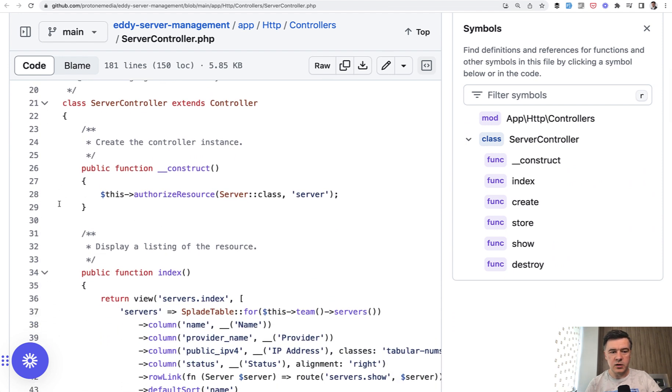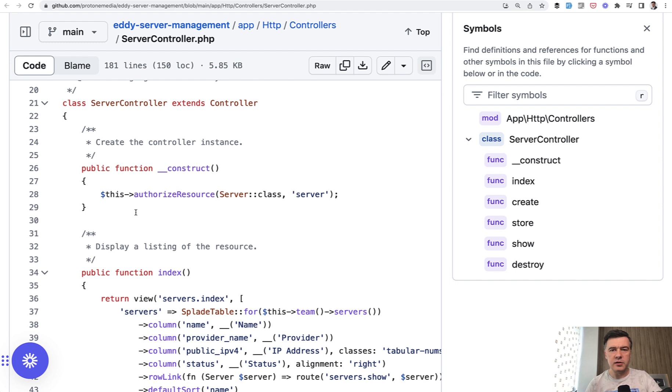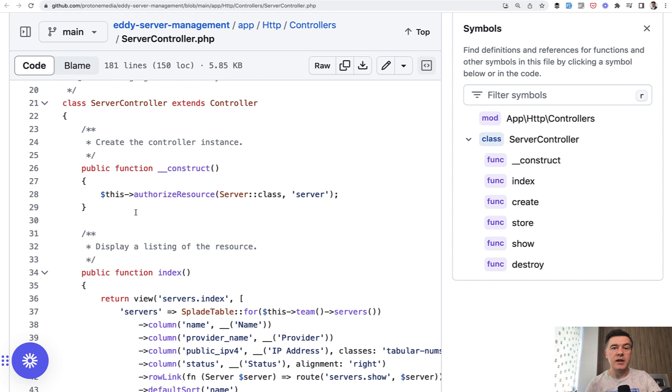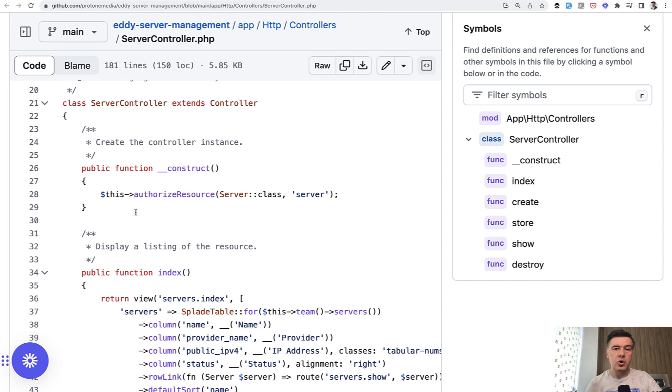This one in the constructor of the controller authorize resource. This is a resourceful controller with index create store and other methods typical to CRUD and route resource.